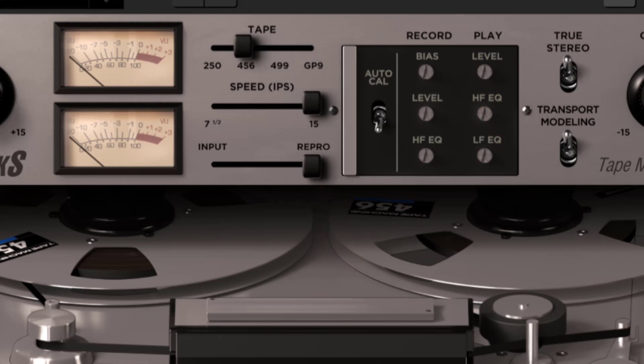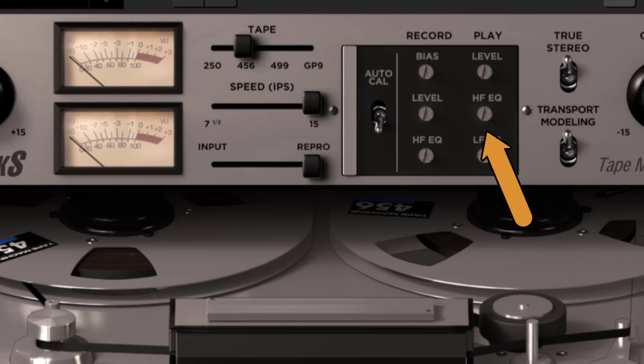The play HFEQ. This adjusts the high frequency shelving added to the playback signal from the tape.